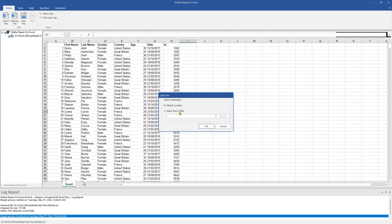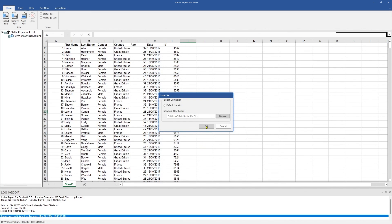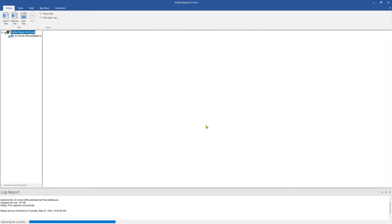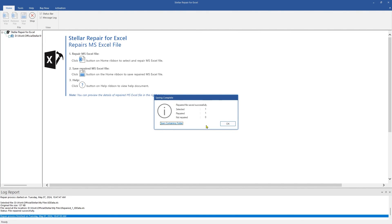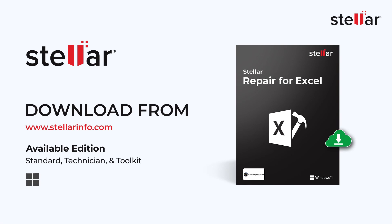You can either save the file at the default or at your desired location. Let's save it in a new folder on this drive. After selecting the path, click OK. This message confirms that the repaired file is saved at the desired location. Download the software now and repair corrupt Excel files easily.